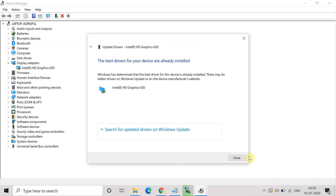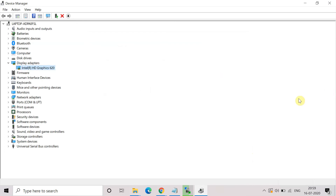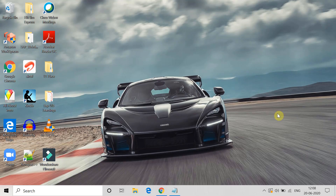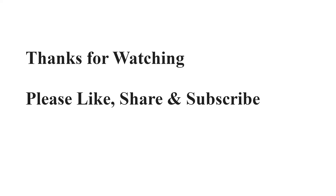So this is the way you can do the driver update and try to fix this error. Hopefully this method works. If it works, please comment below and tell me. Also subscribe to this channel and like this video. Thank you very much for watching.